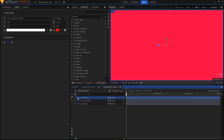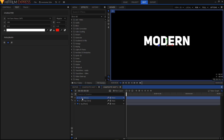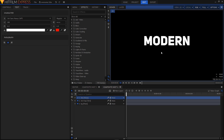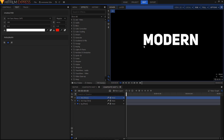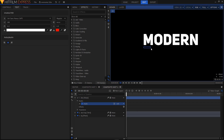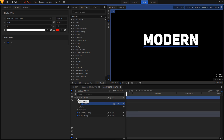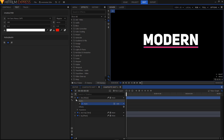Click on the eyeball icon to toggle off the visibility of this layer. Select the rectangular mask tool and create a shape like this. Then click on the eyeball icon again to unhide that layer.